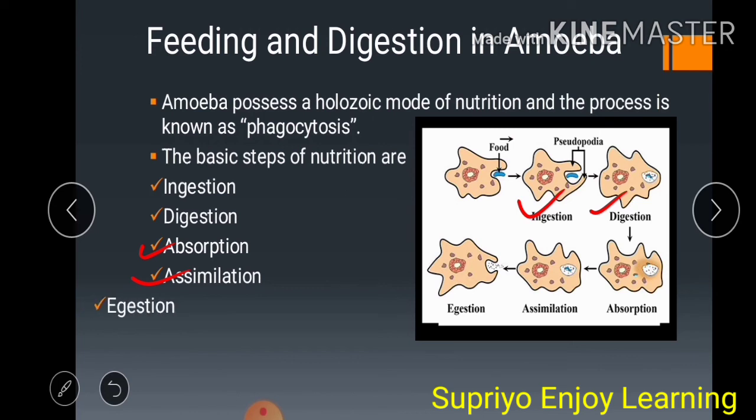The final step is egestion. The undigested food is thrown out — the cell membrane gets ruptured and the undigested food material is expelled from the body. This is called egestion.